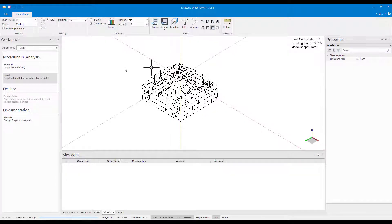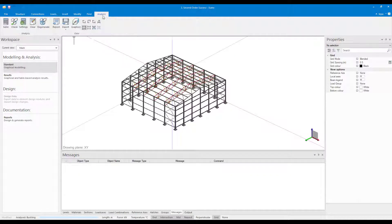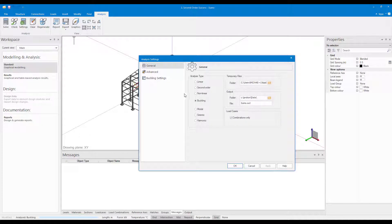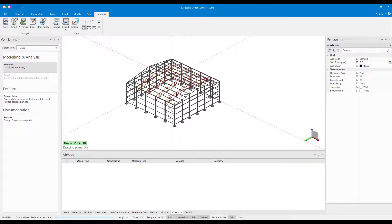Because we have now introduced the additional bracing to the structure, and the buckling factors for all the mode shapes for all the load combinations are greater than 1, we can now run a second-order analysis.